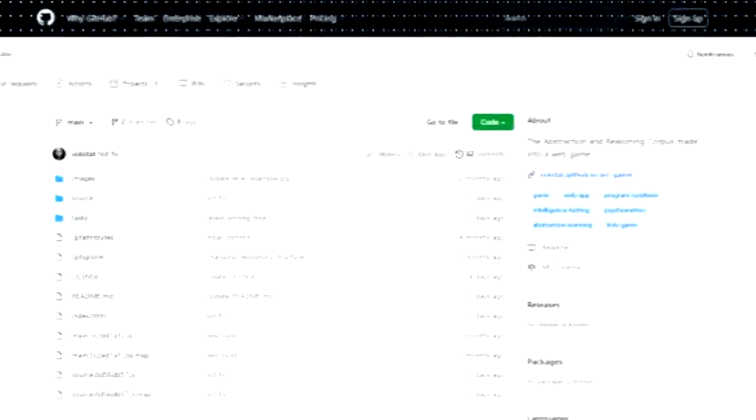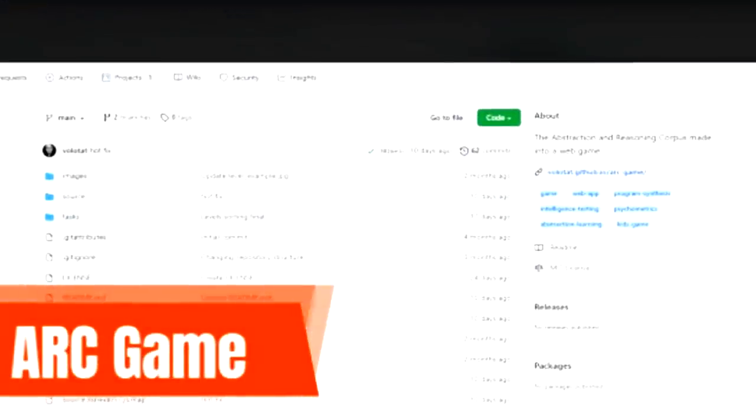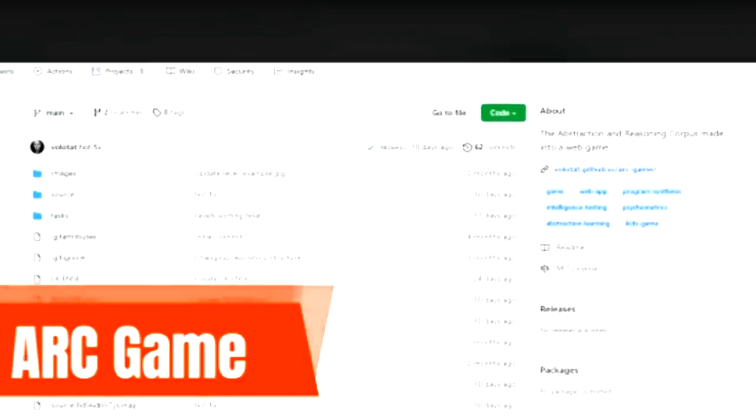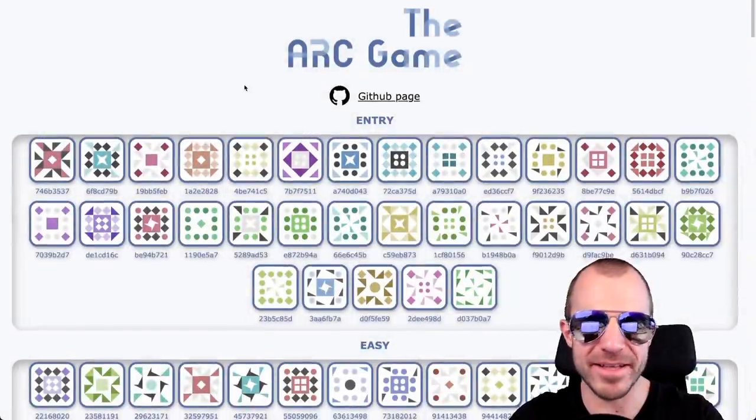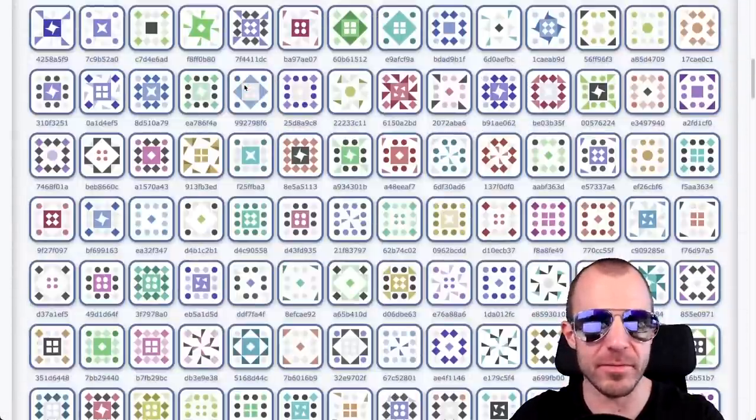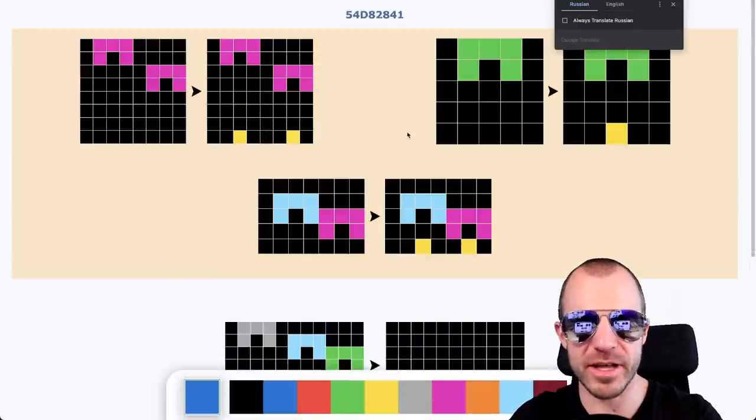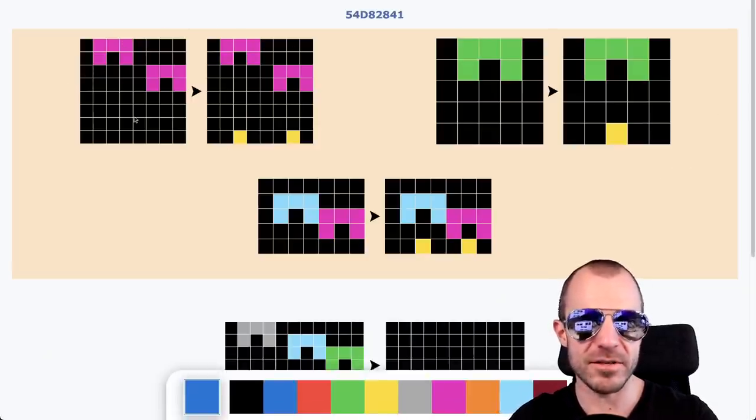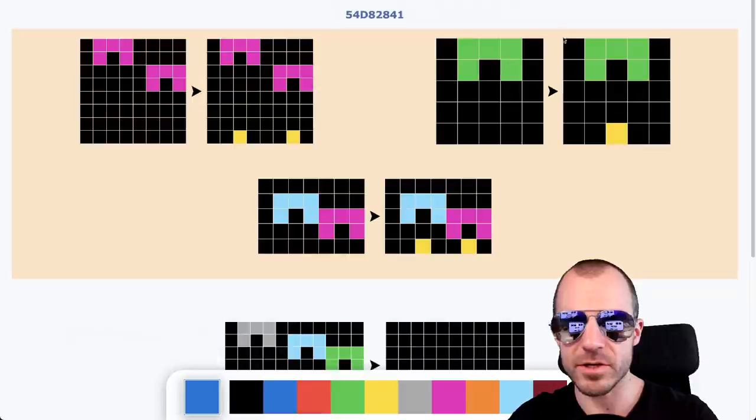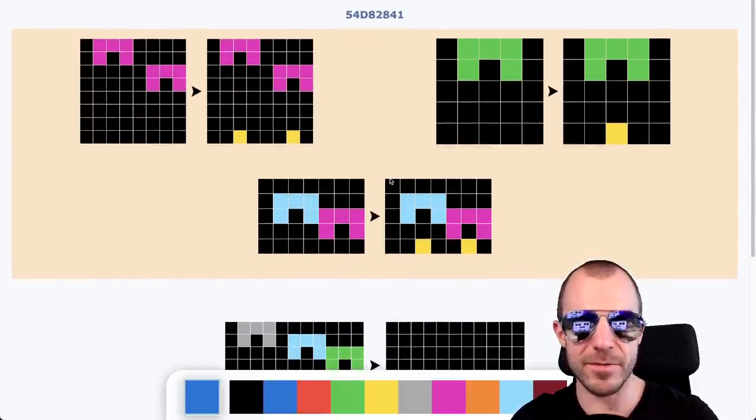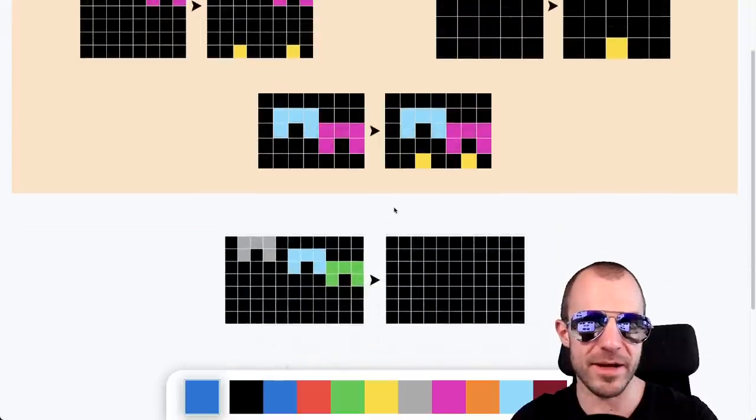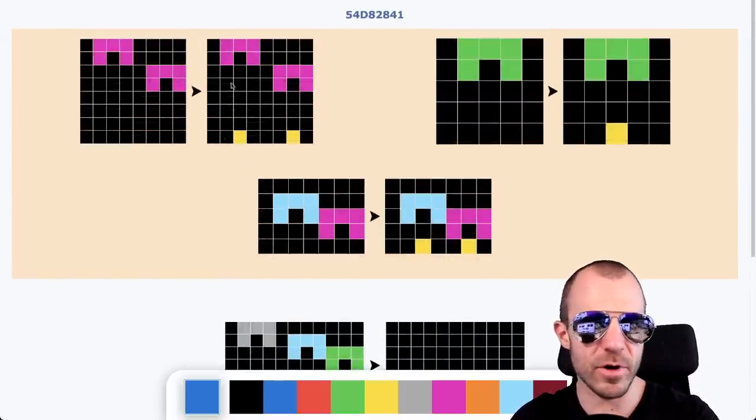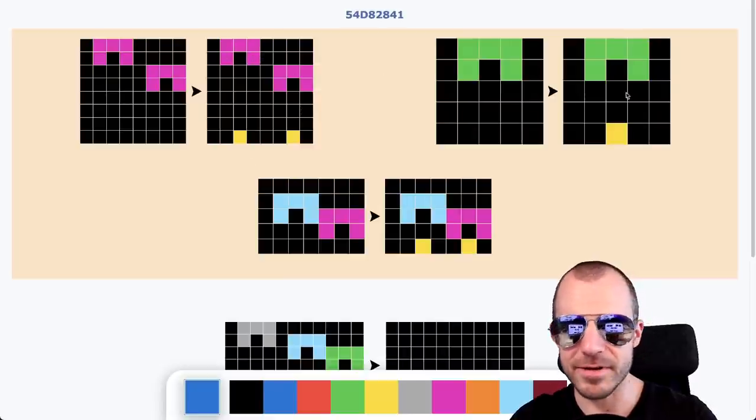Next up at the intersection of what machines and humans play is the ARC Game. This is by Alex Irpan and it takes the ARC dataset and makes it into a little web-based game that you as a human can play. So we're going to try just one of these challenge things. If you don't know what the ARC challenge is, I've made extensive videos about the Measure of Intelligence. So you essentially get three different examples right here. So the top left is an example, the top right is an example, the bottom middle here is an example. You're supposed to just figure out the pattern and then complete the pattern at the bottom.